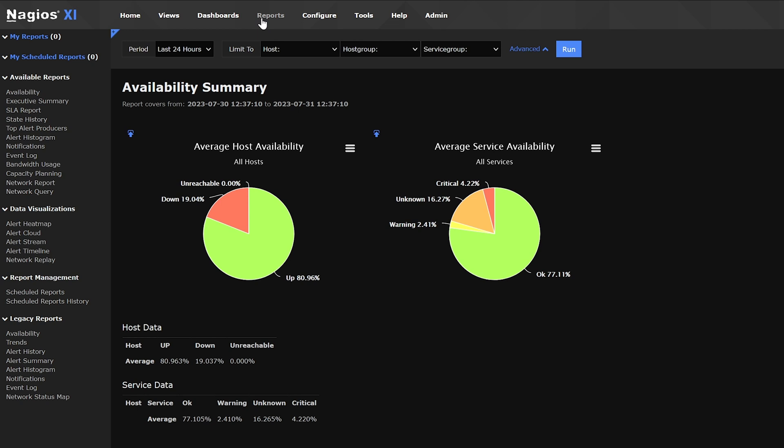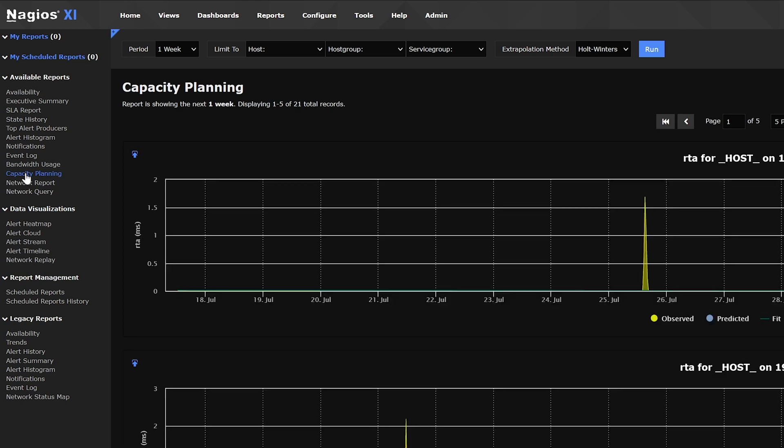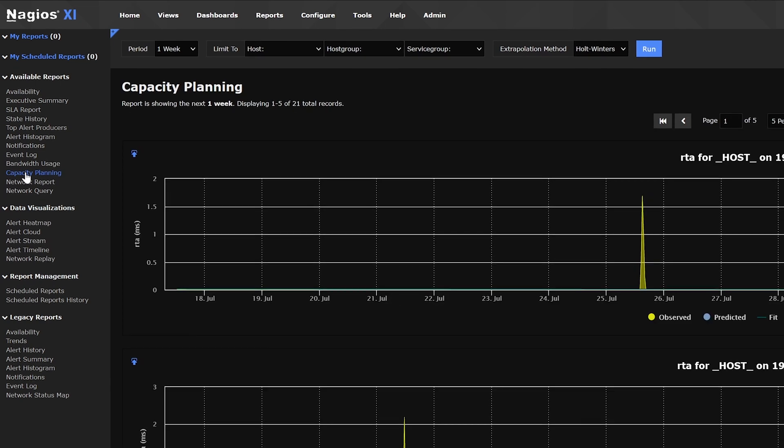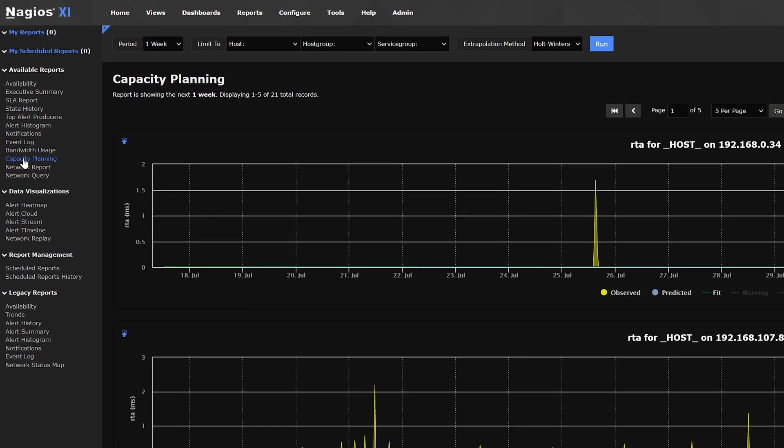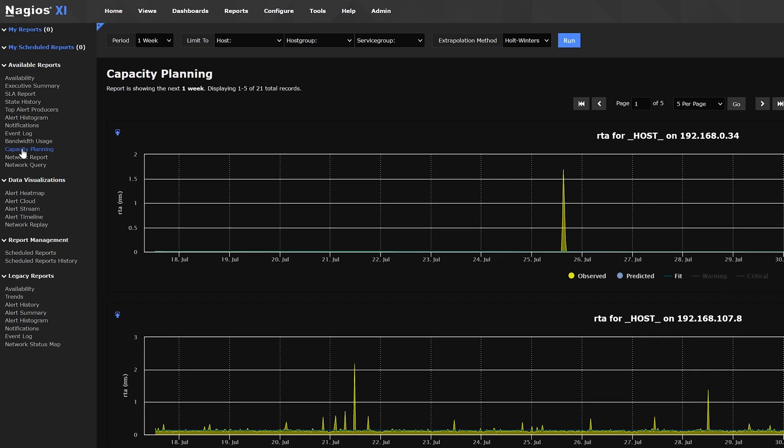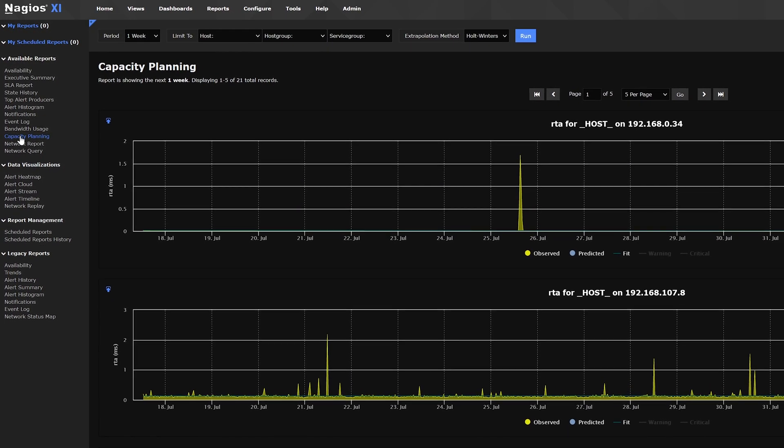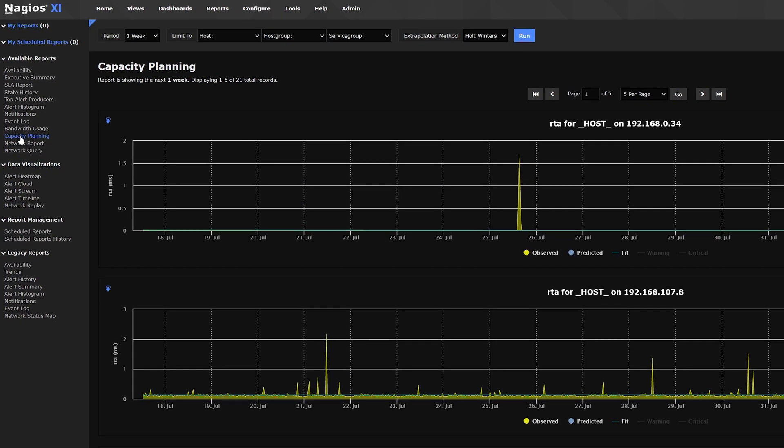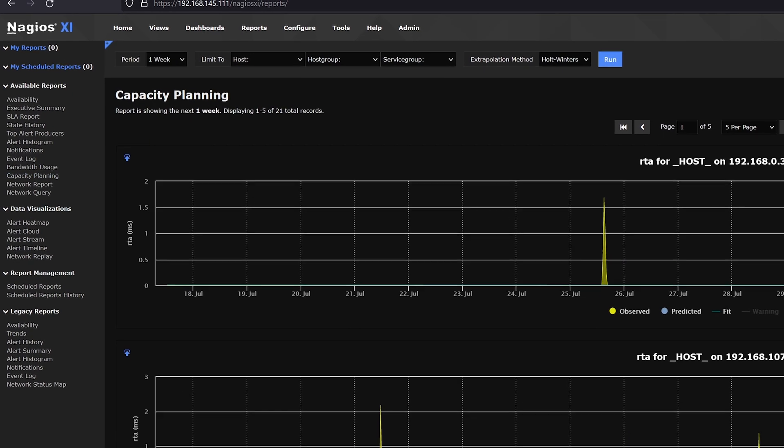The first report we will look at is Capacity Planning, an enterprise edition feature of Nagios XI. With capacity planning, you can predict future resource utilization based on historical data from your various hosts. This can be useful for identifying potential bottlenecks, which allow you to develop contingencies. If you're interested in learning how to use capacity planning, please check out the video in the description below.